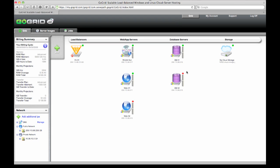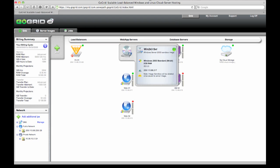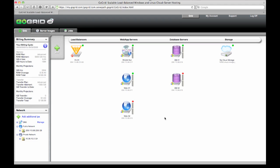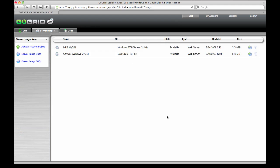Basically here what we have are load balancers, some Windows and Linux web and database servers, a MyGSI sandbox which is here, and then over in the server images we have some saved MyGSI.